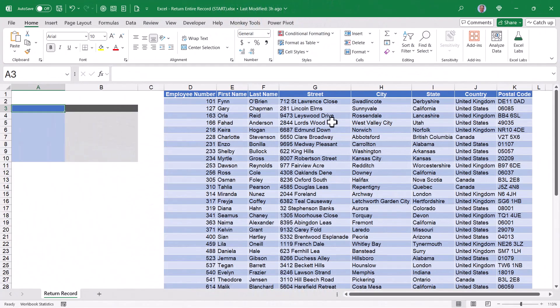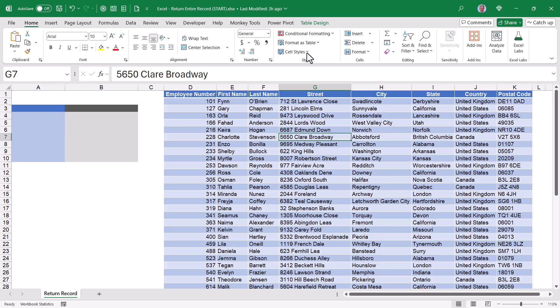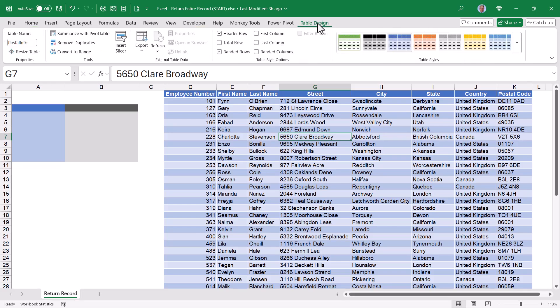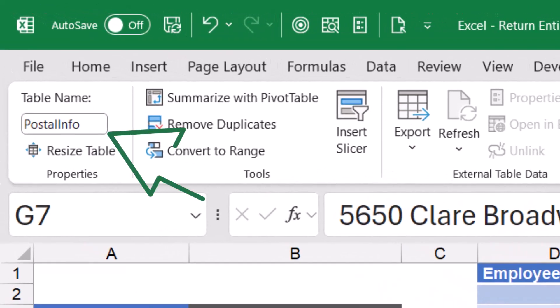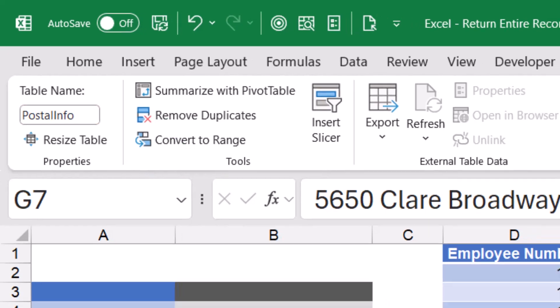Let's begin by understanding the data. I have a table here, and this is a proper table, so when I go up and click the Table Design ribbon, I can see that this table has the name PostalInfo. So you'll see the word PostalInfo appear several times in our formula.